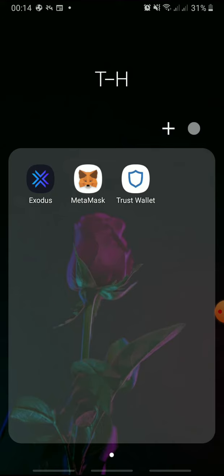Let's get started. Open Exodus Wallet on your device and log in.